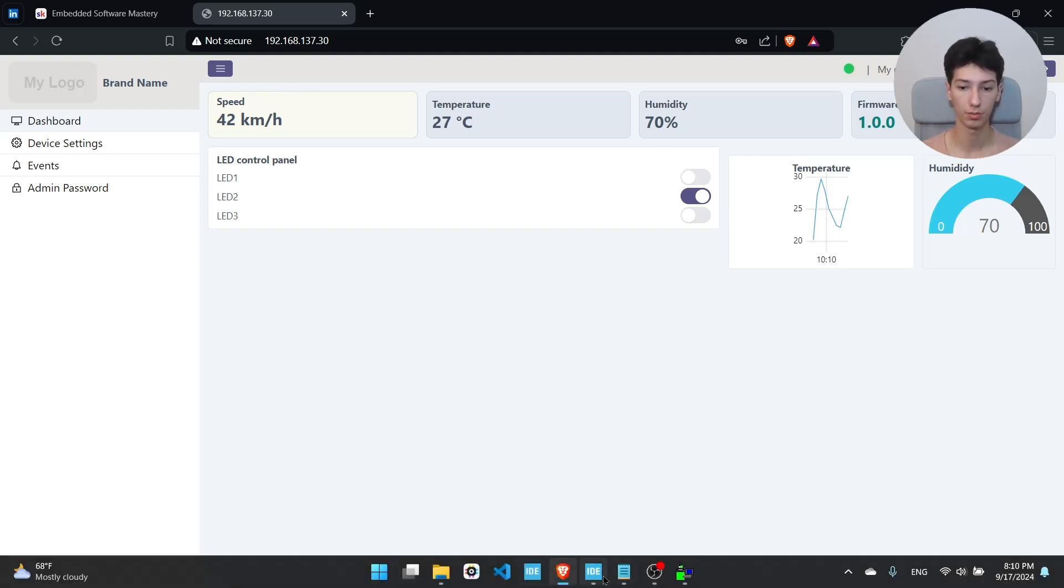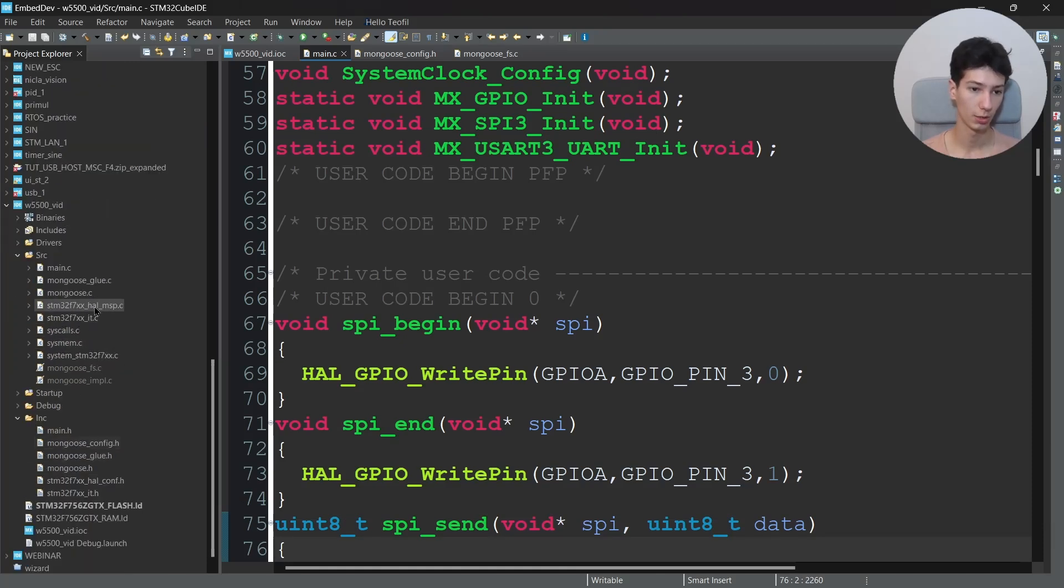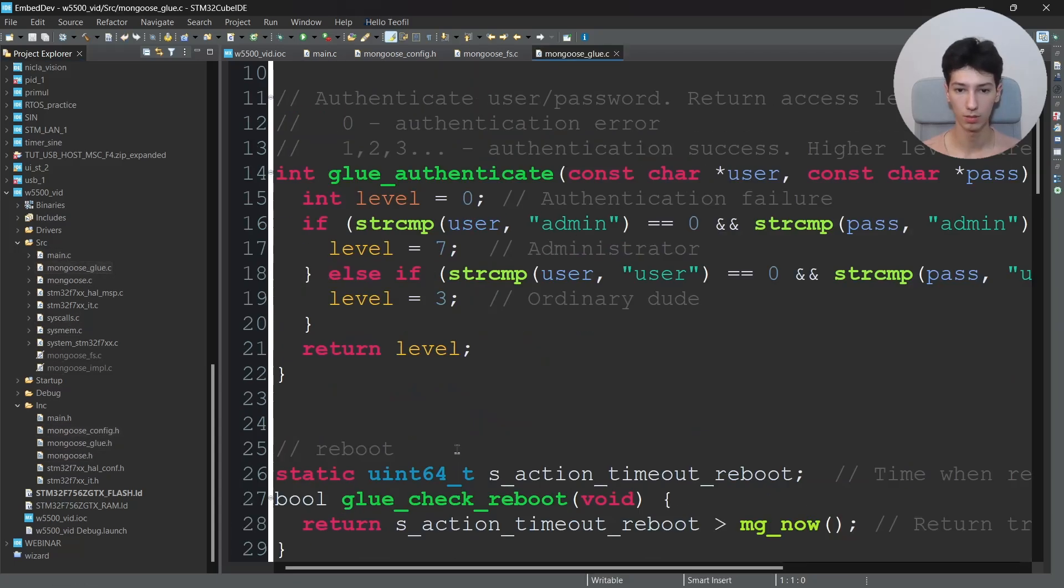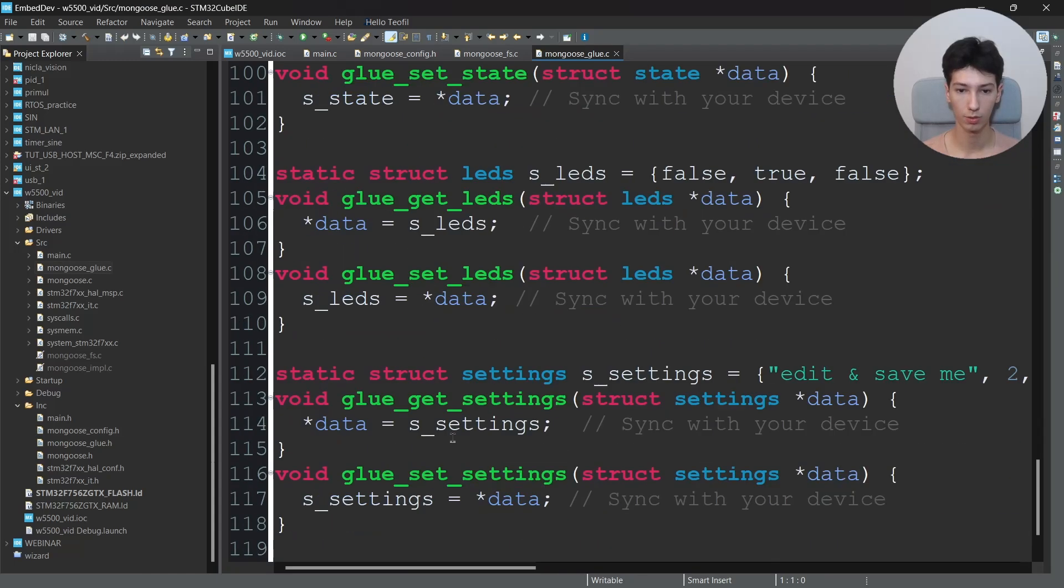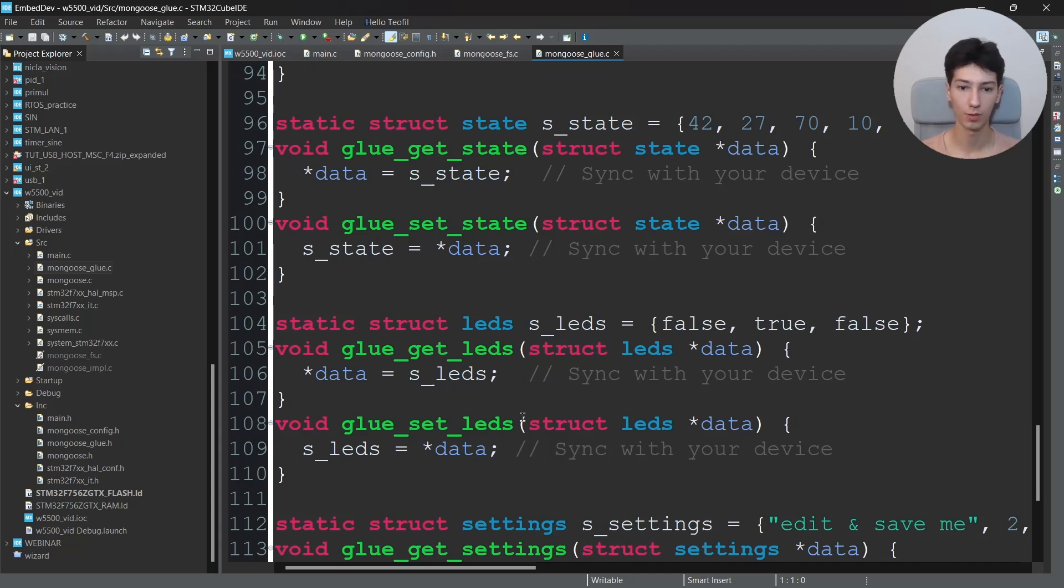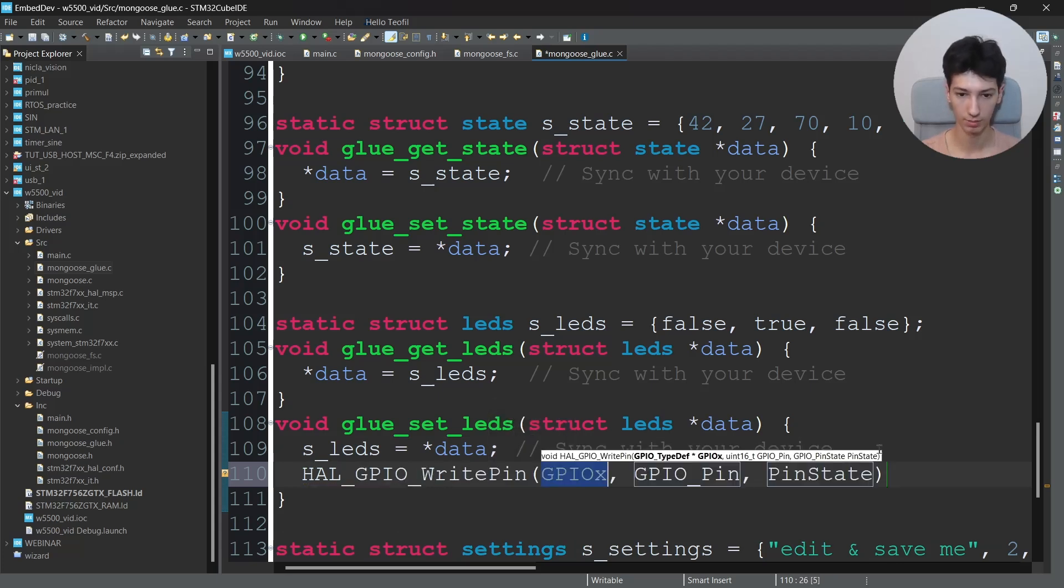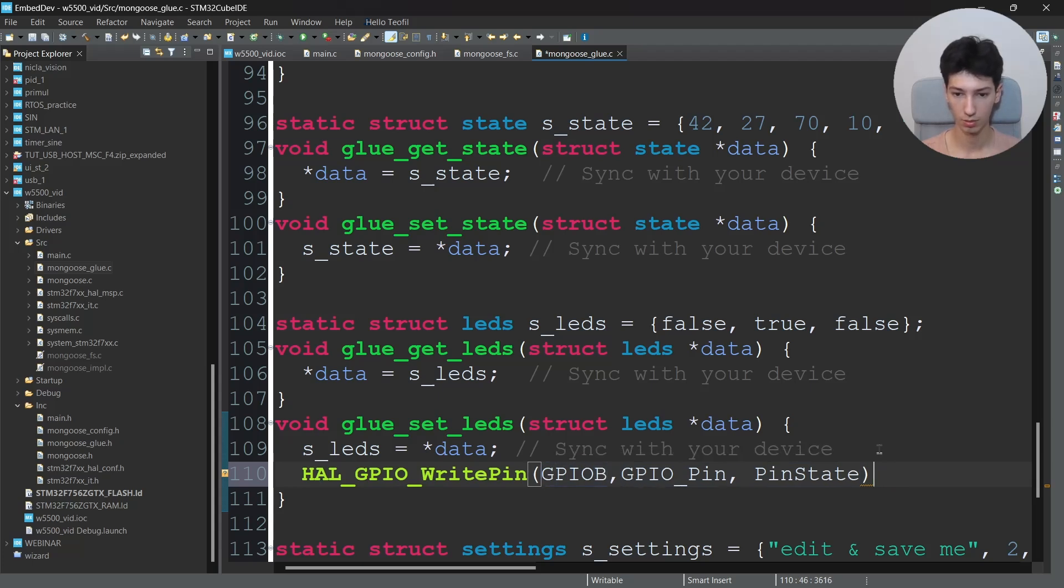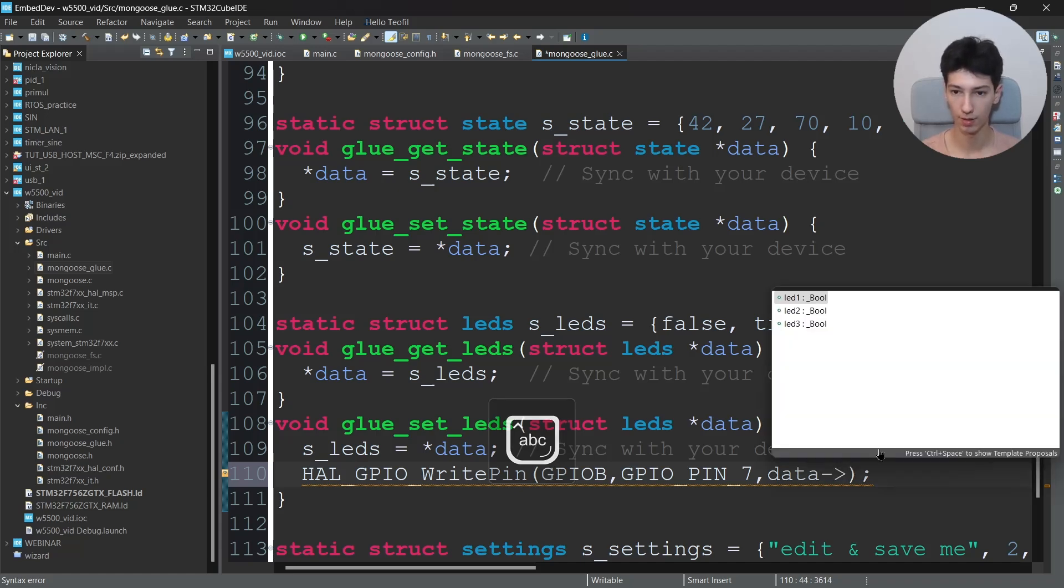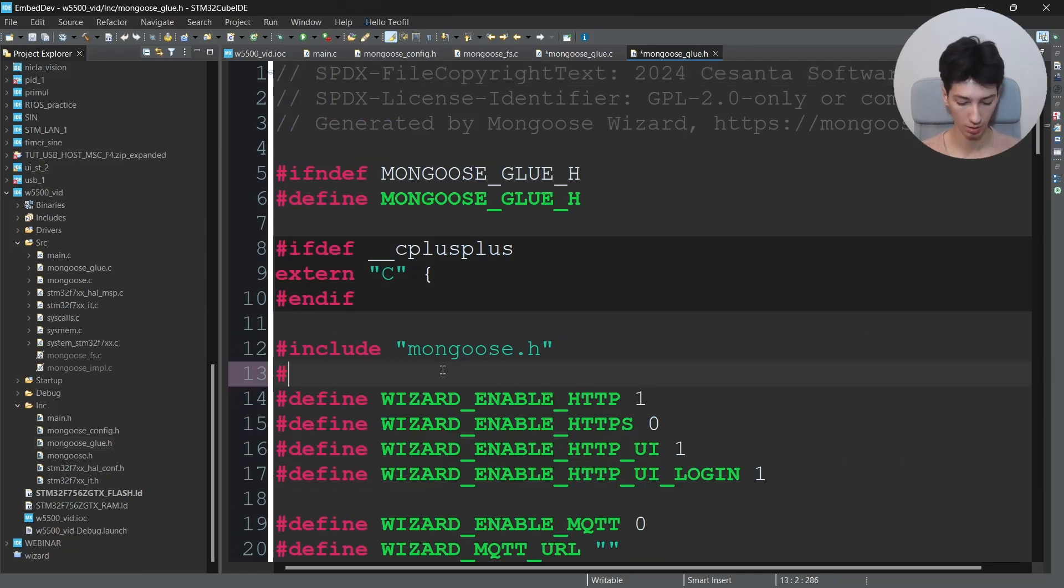That's basically it. Now let me show you how you can control an LED with these buttons. So all you have to do is to go to the glue file which basically takes care of all the user-defined functions. So go to glue.c and you have to go to glue_set_leds. And whenever we press that button, basically the glue_set_leds will be called. So I'll say over here HAL_GPIO_WritePin, GPIO_B because you're using the B7, and then GPIO_PIN_7, and then the state will be the data.led1_value.